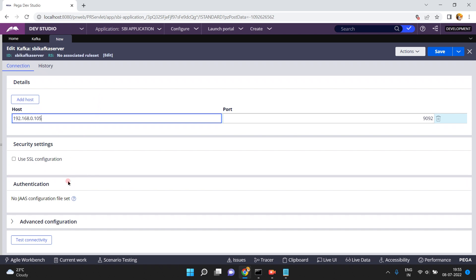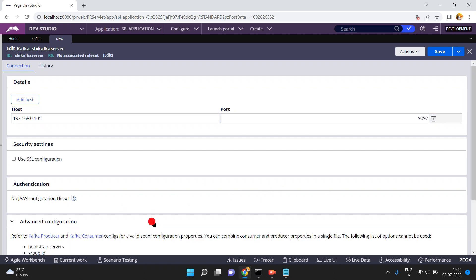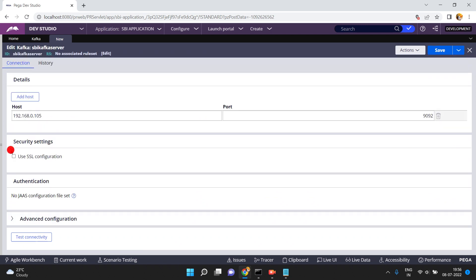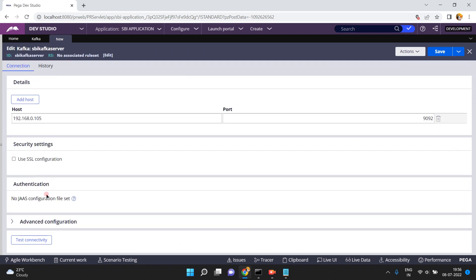If this Kafka server is expecting credentials, you need to provide them using the JAAS configuration file. For now I don't have one because my Kafka server is not expecting any authentication. Just click on Save.